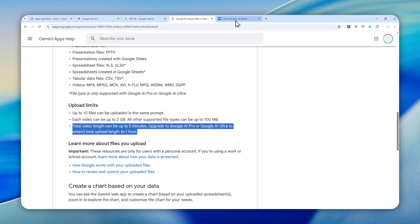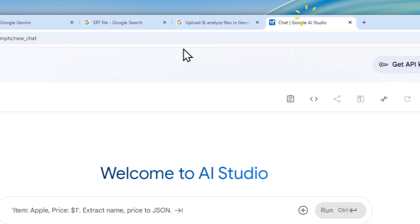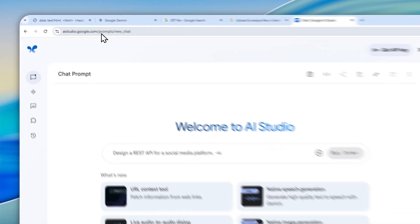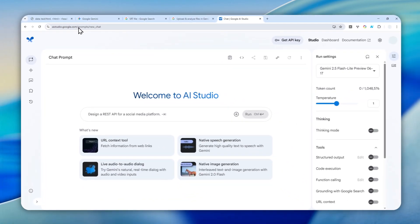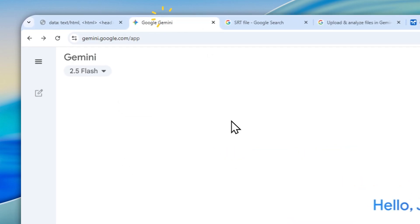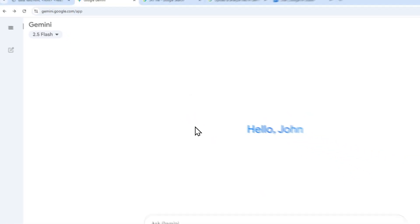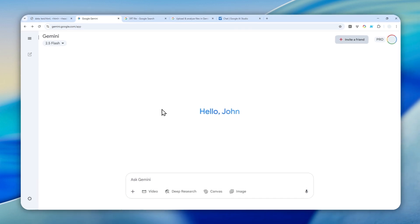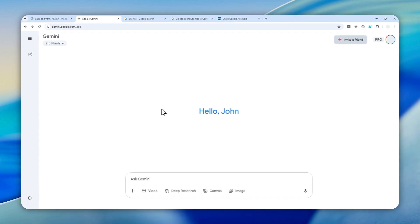So if you're using the free version, I recommend using the AI Studio version because it gives you the same features. But if you're a subscriber to Google AI Pro or Google AI Ultra, then feel free to use the official Gemini website or app because the process would be more or less the same.